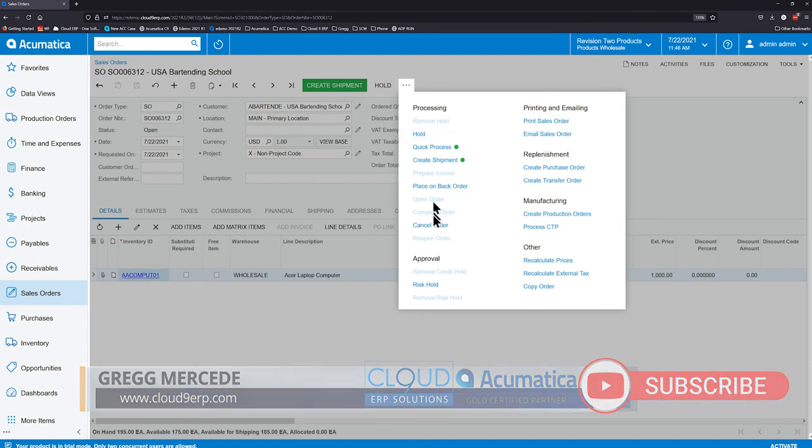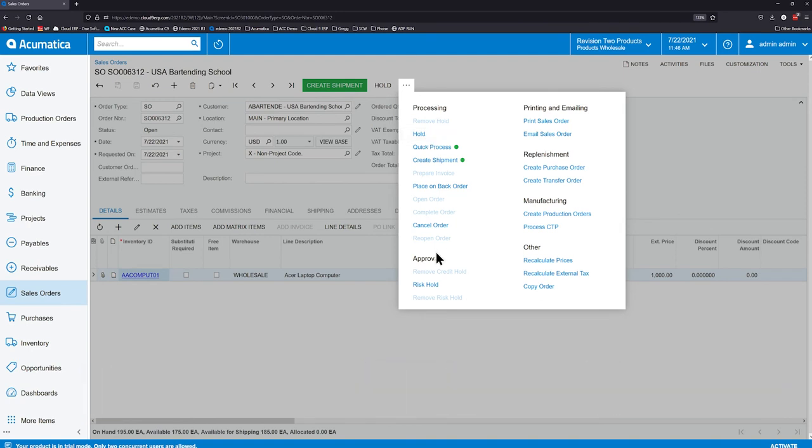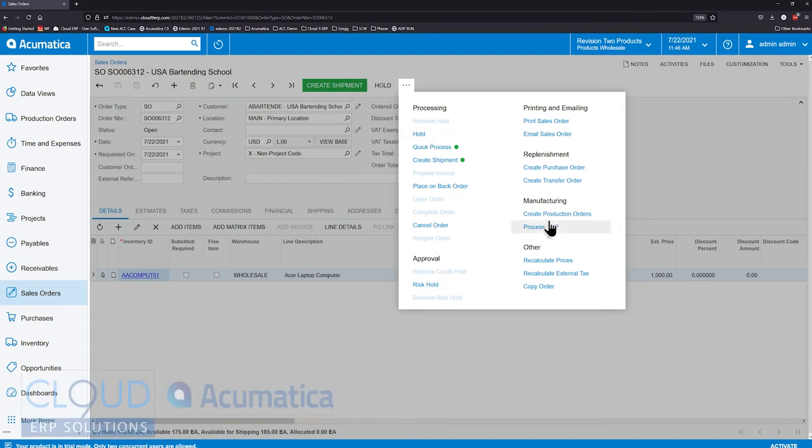So here's all our processing items, approvals. We have manufacturing, replenishment, and our reports.